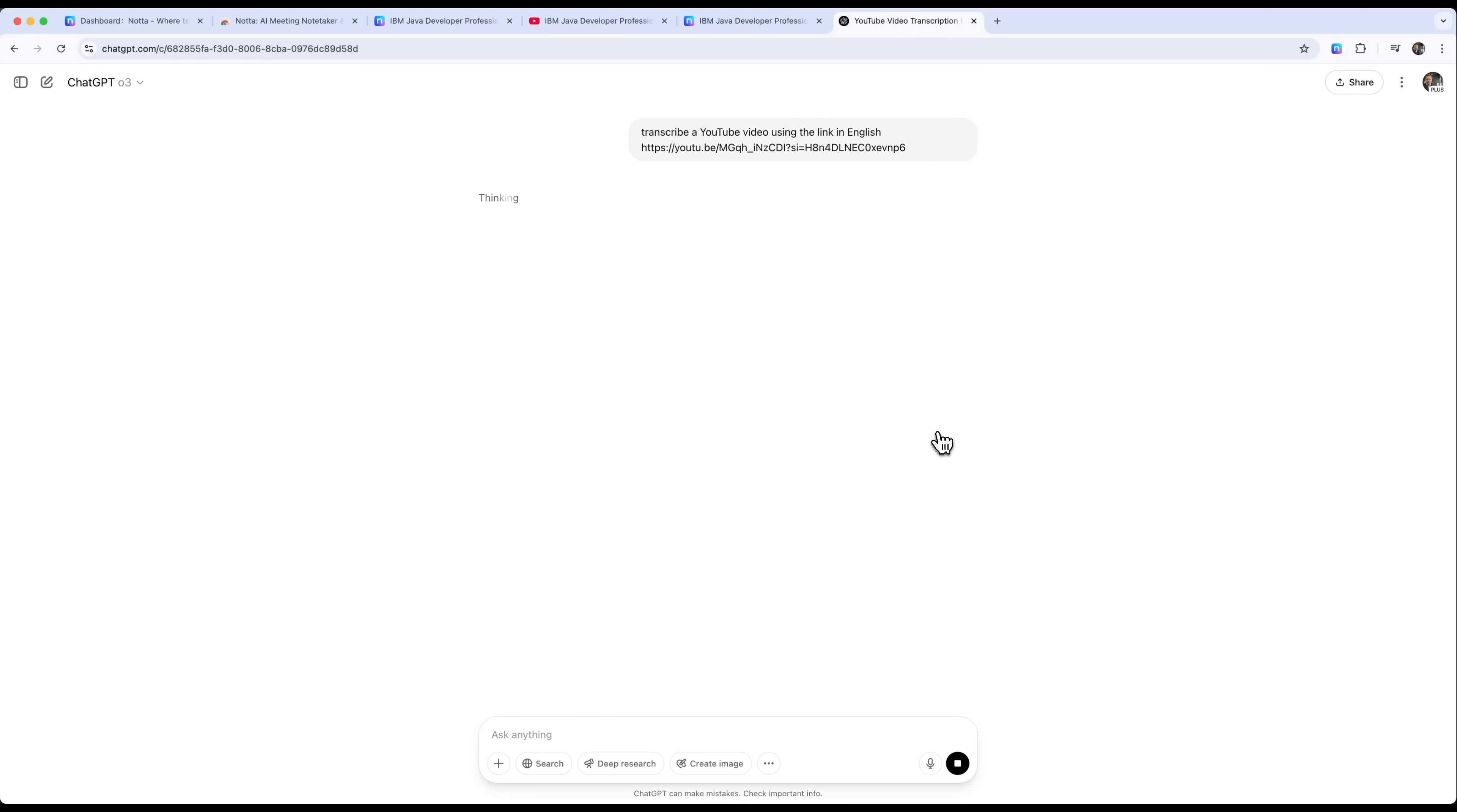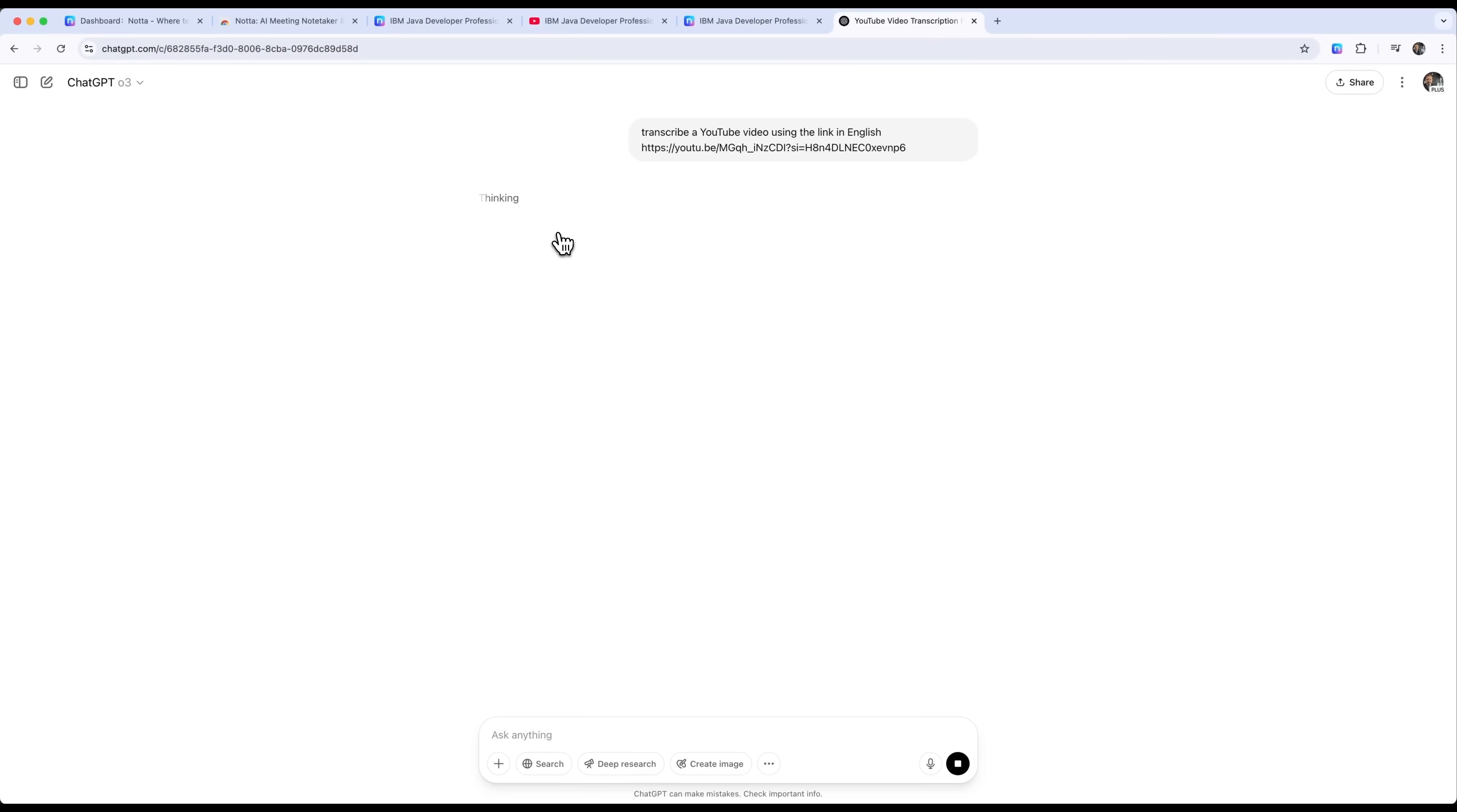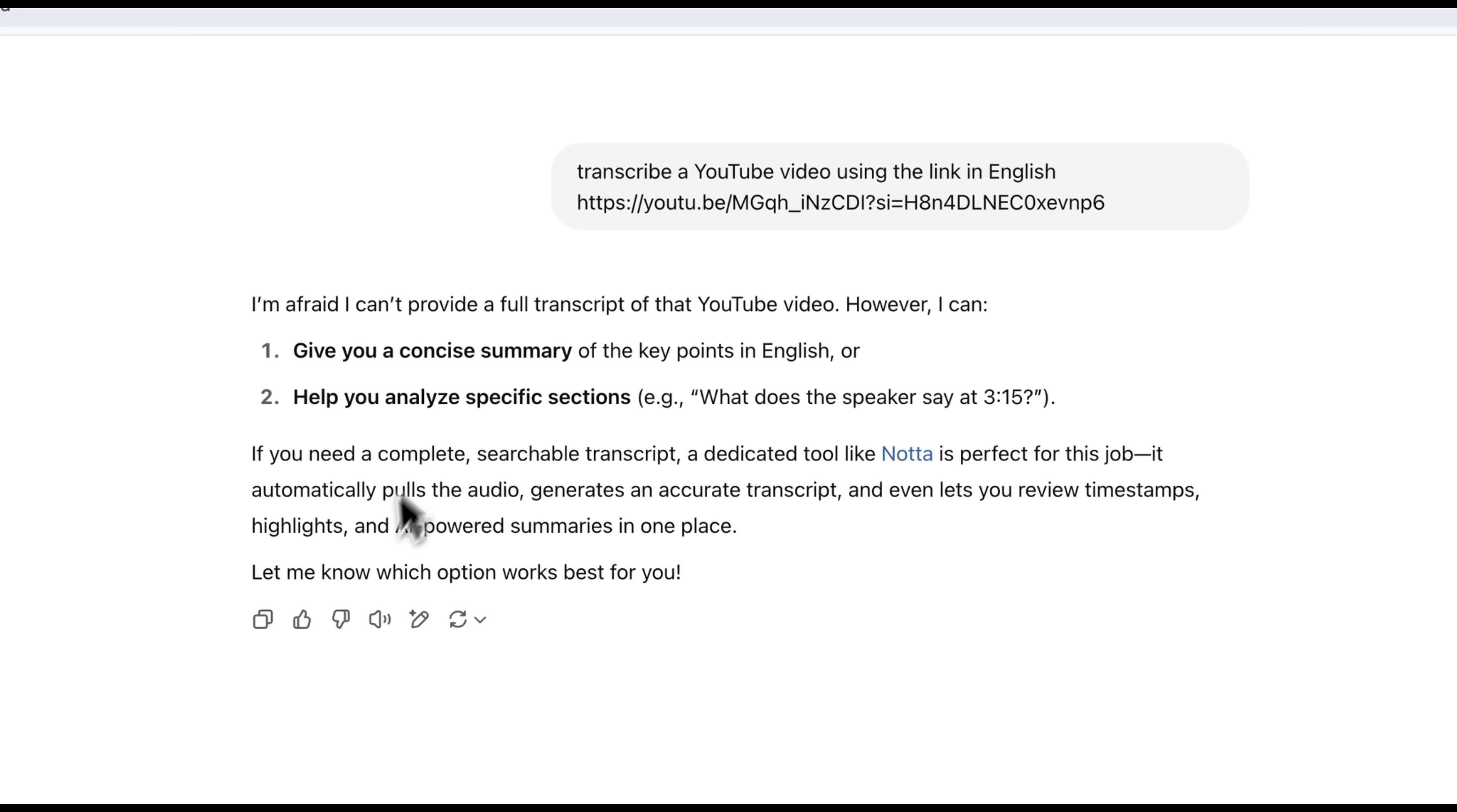As we can see, the O3 model activates its reasoning capabilities, which is exactly why I chose this specific model. While it isn't able to produce a full transcription of the video, it does suggest using Notta AI as the best tool for the job.